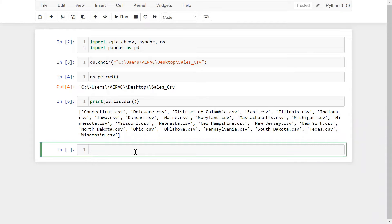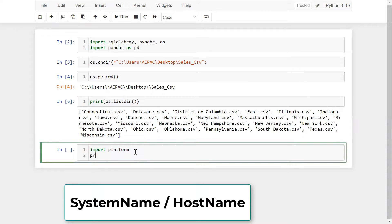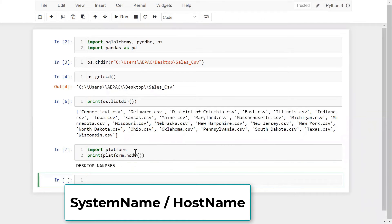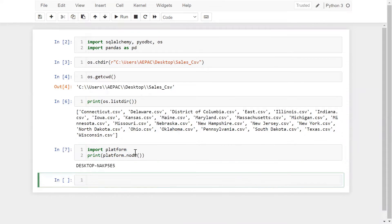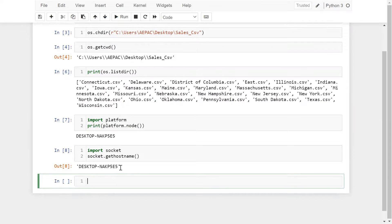The question is how we can find the host name or system name. We can import the library 'platform' and use platform.node(). Another way is to import socket and use socket.gethostname(). Using these two methods, you can find your host name or system name.